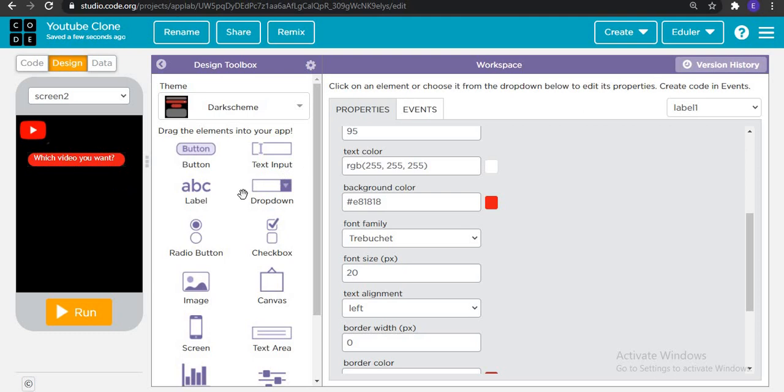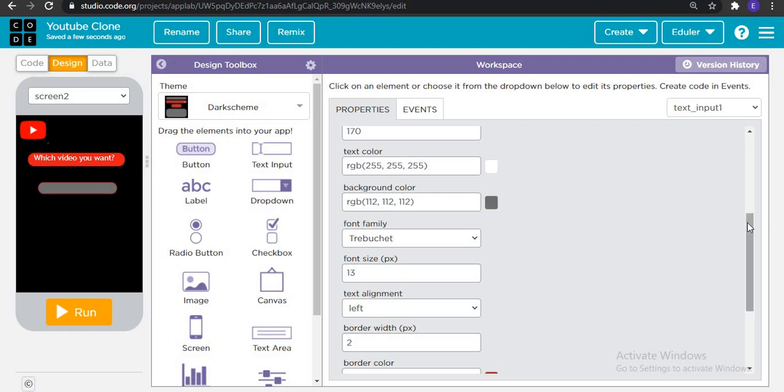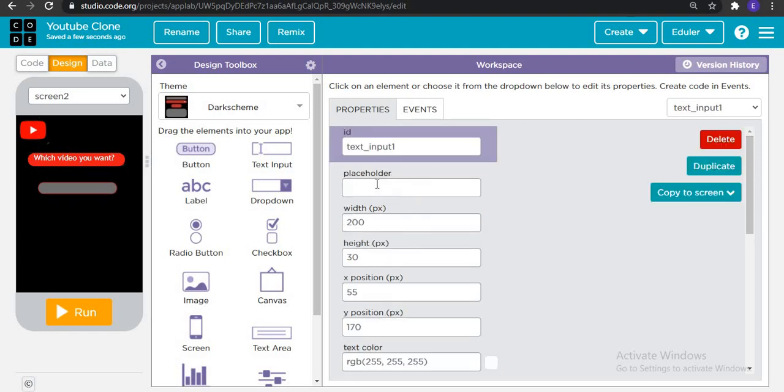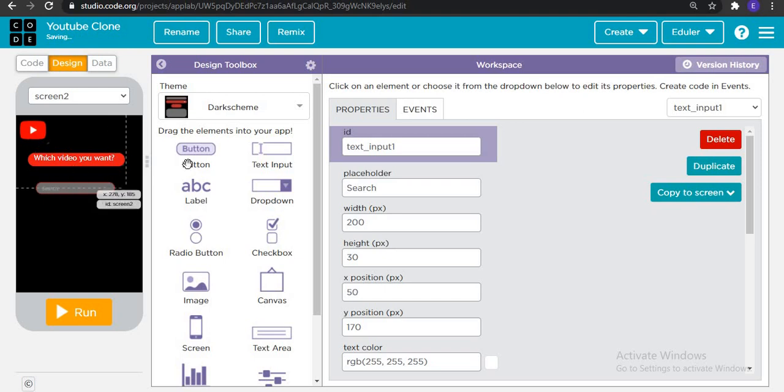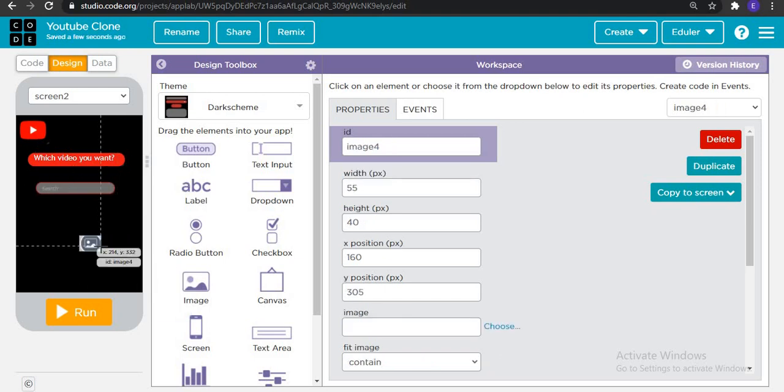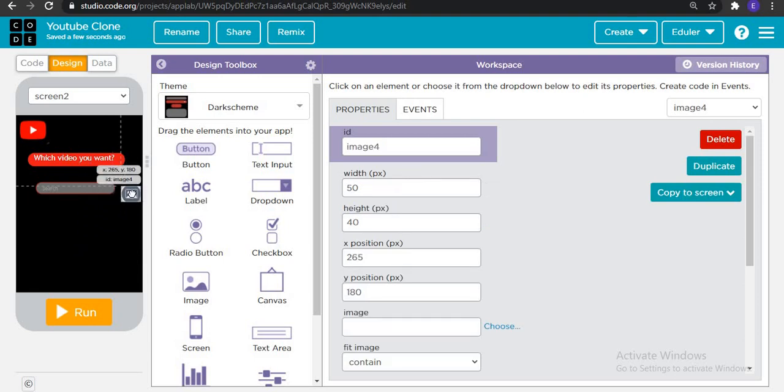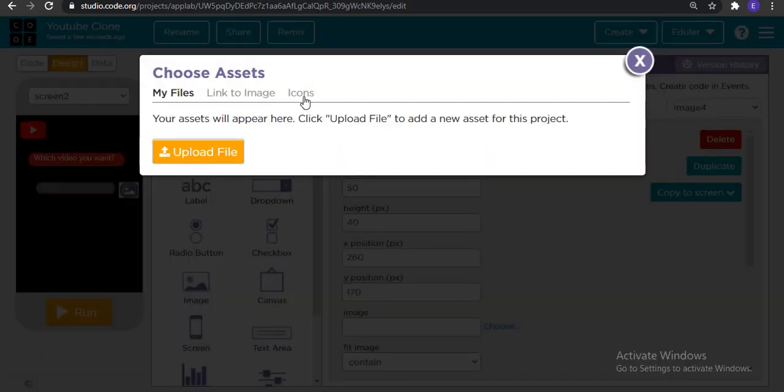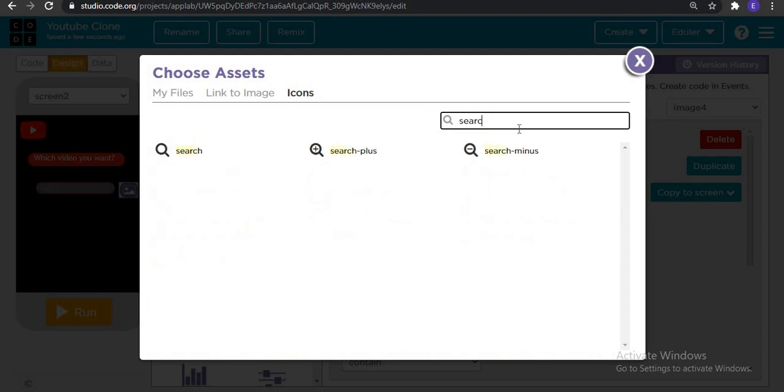Put one text input and here write down search term. All done. Now, put one more image and put it here. Click on choose. Click on icon and search for search.